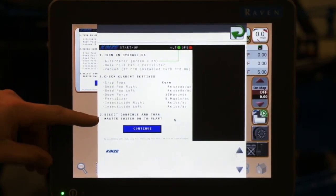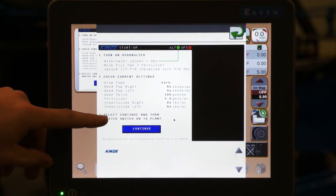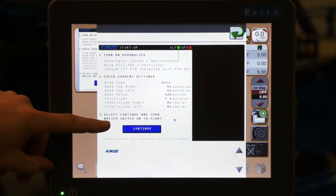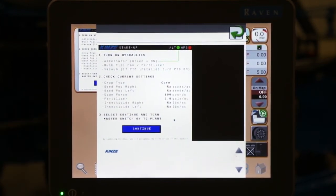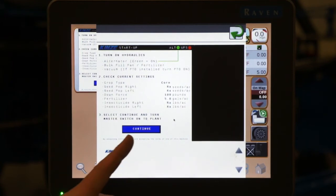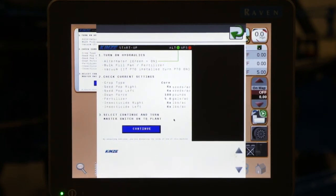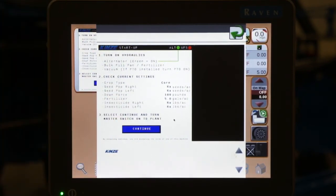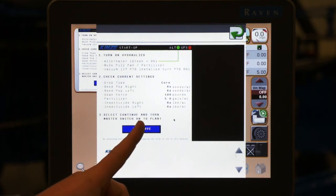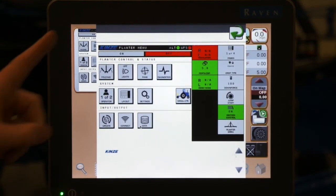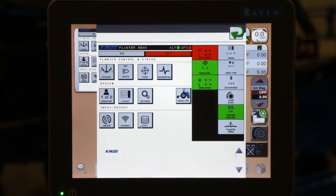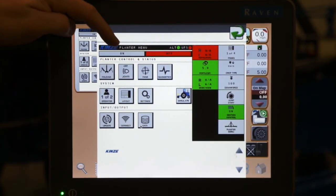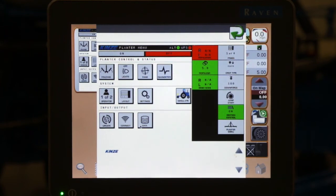The third option or section talks about selecting continue and turning on the master switch to continue to plant. Once you press this continue button, this screen will go away until the next power cycle of the system. Once we press continue, we then are taken to our home page, where we can turn on our master switch and start the planting process.